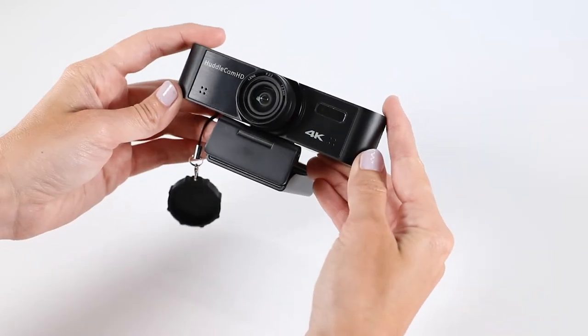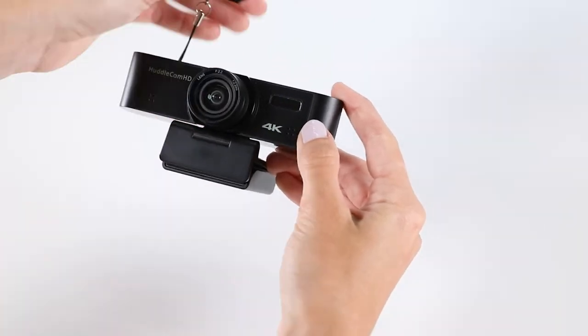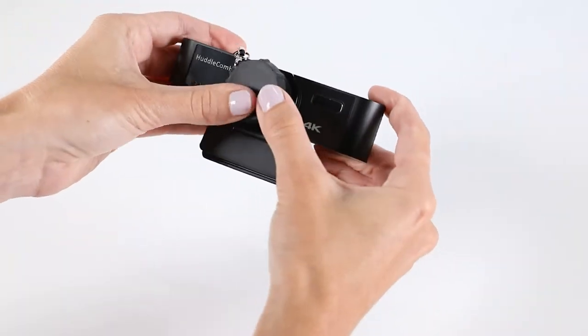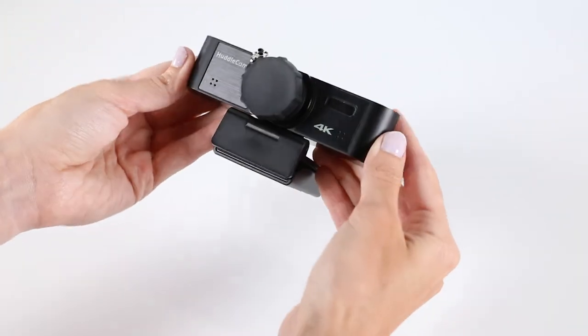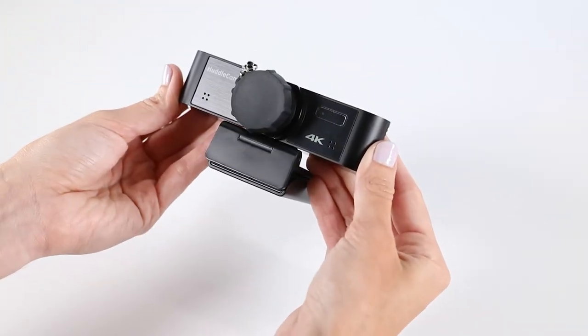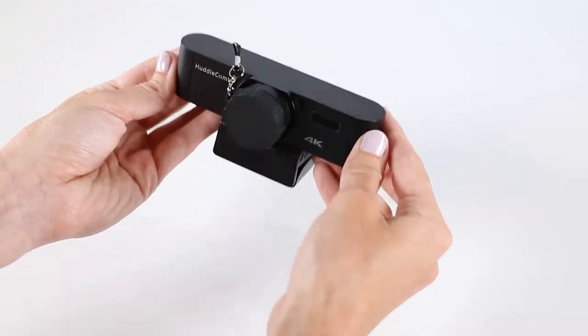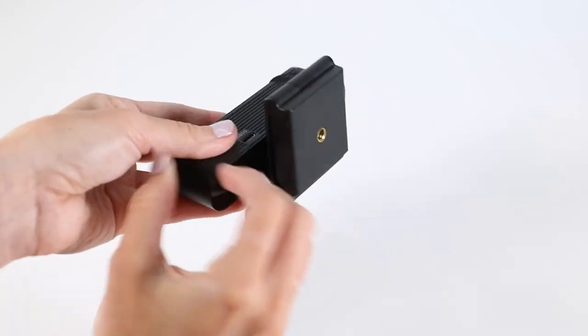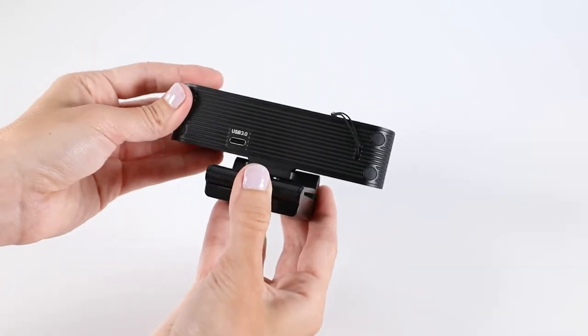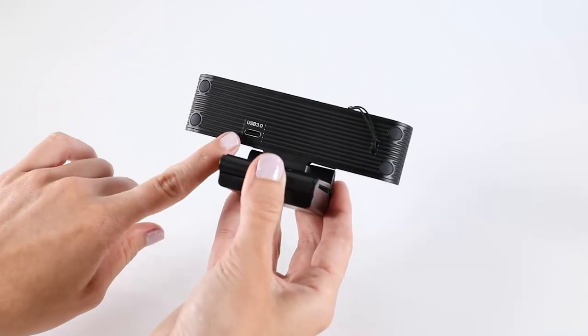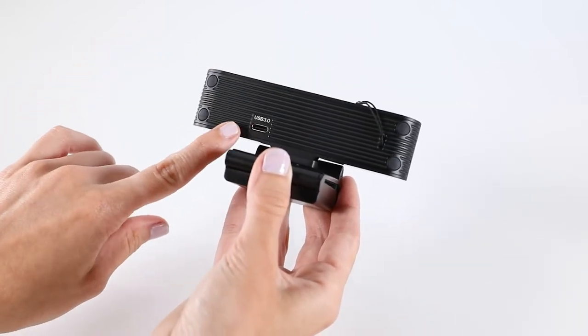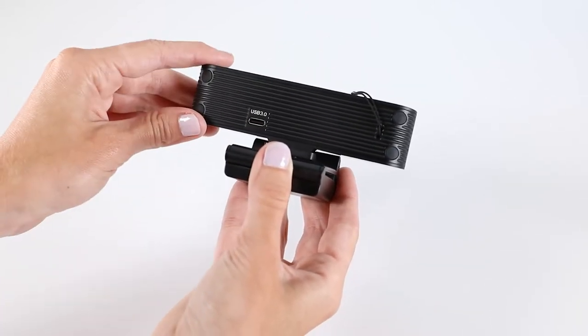It also includes a lens cover that can stay connected to the camera. On the back we have the USB 3.0 port for connecting the webcam to any computer with the included USB cable.